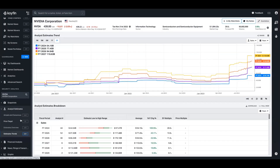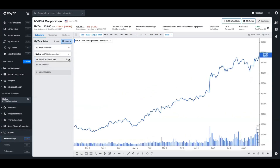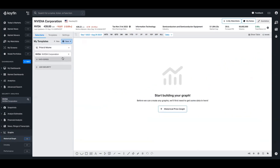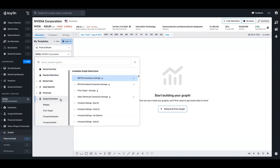Now that we've seen where the data lives, we're going to visit some of the other places you can utilize this data. The first instance is charting. We've opened up a chart of NVIDIA and we want to look at some forward estimate data. The best way to do that is to open up the data series selector, where we have a tab specifically for all of this data. We can open the analyst estimates tab, and we have ratings, price target data, forward estimates, and forward growth.